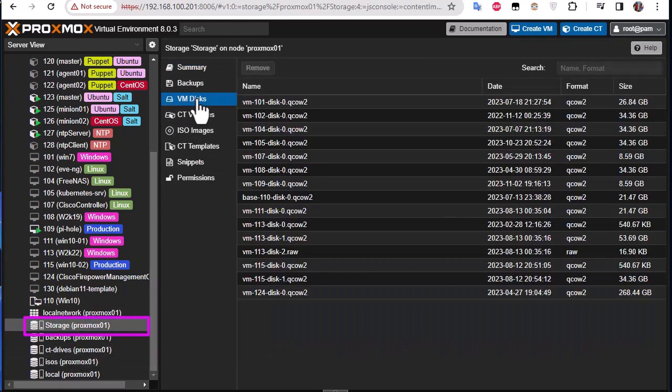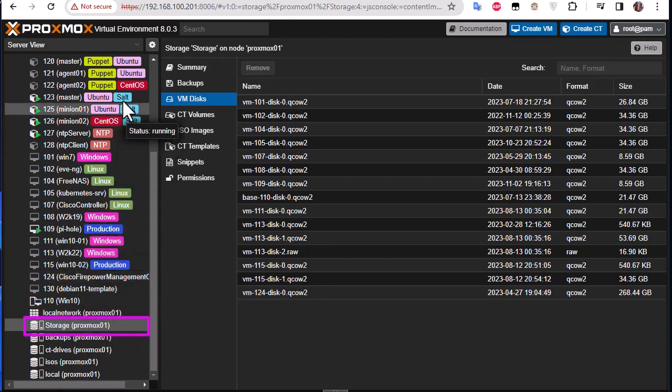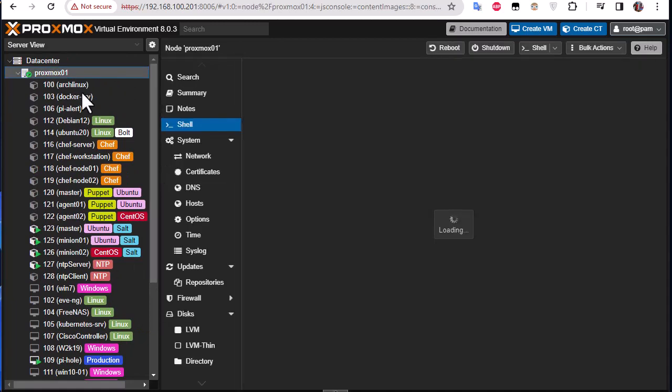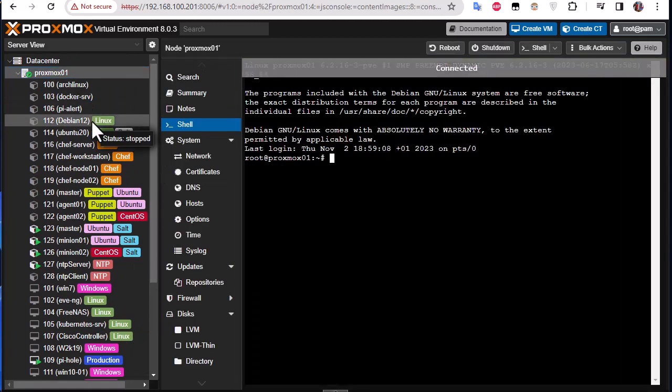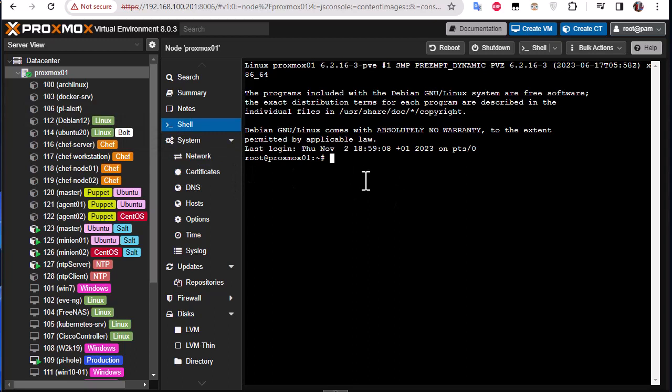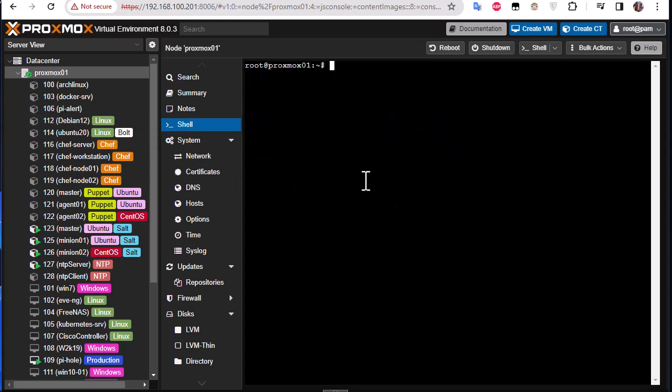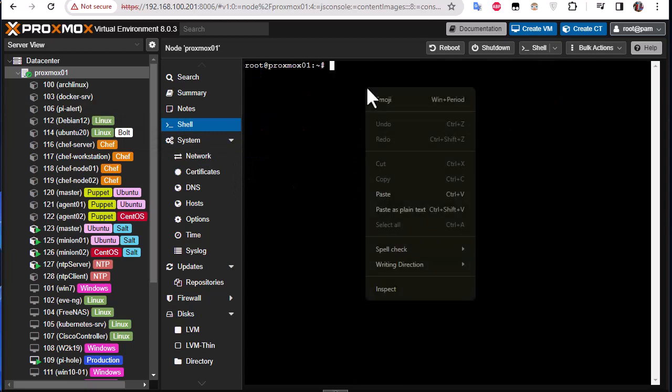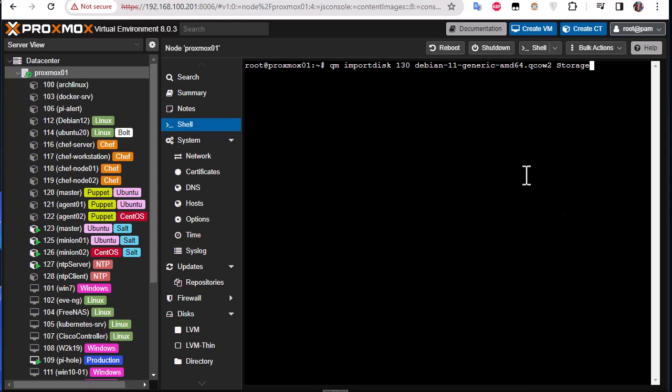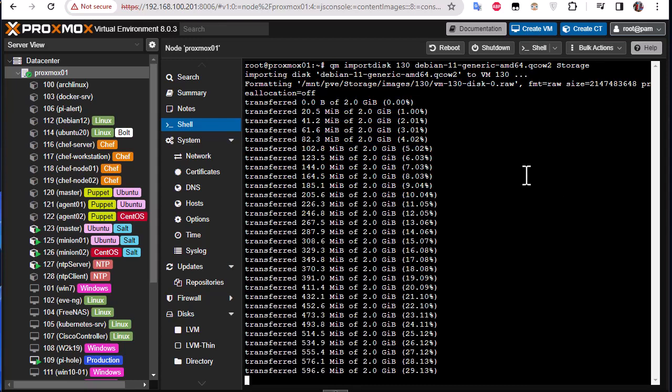So this is the one that we will be using. All my VMs are located in this disk here in this storage. So let's go back to our shell here and I will paste the command in order to import the disk. I will click on it, here we go.